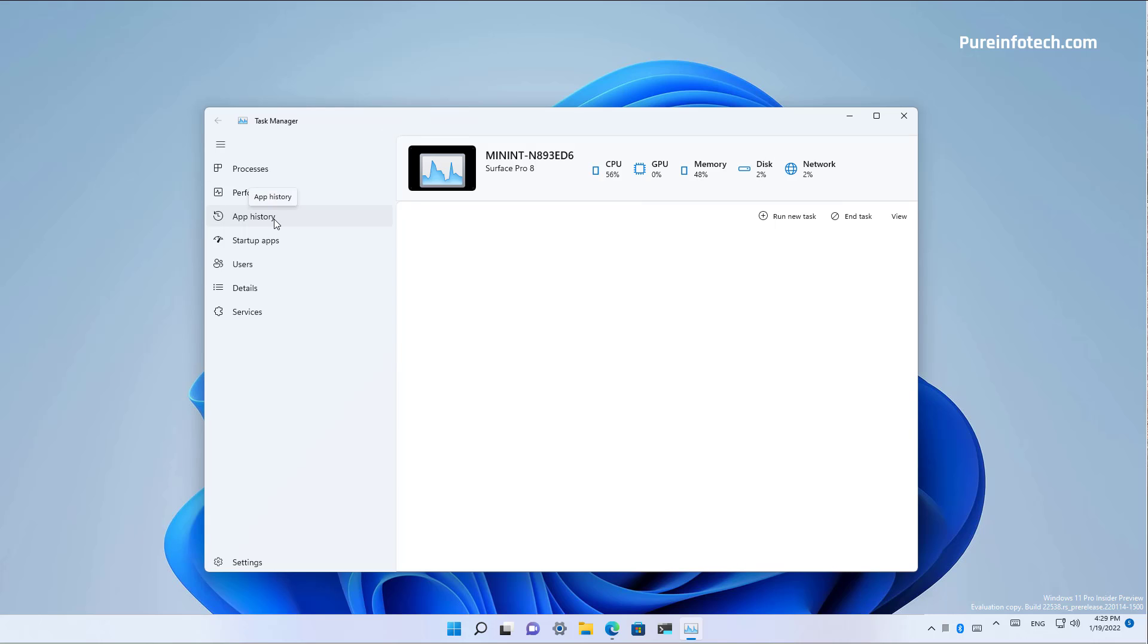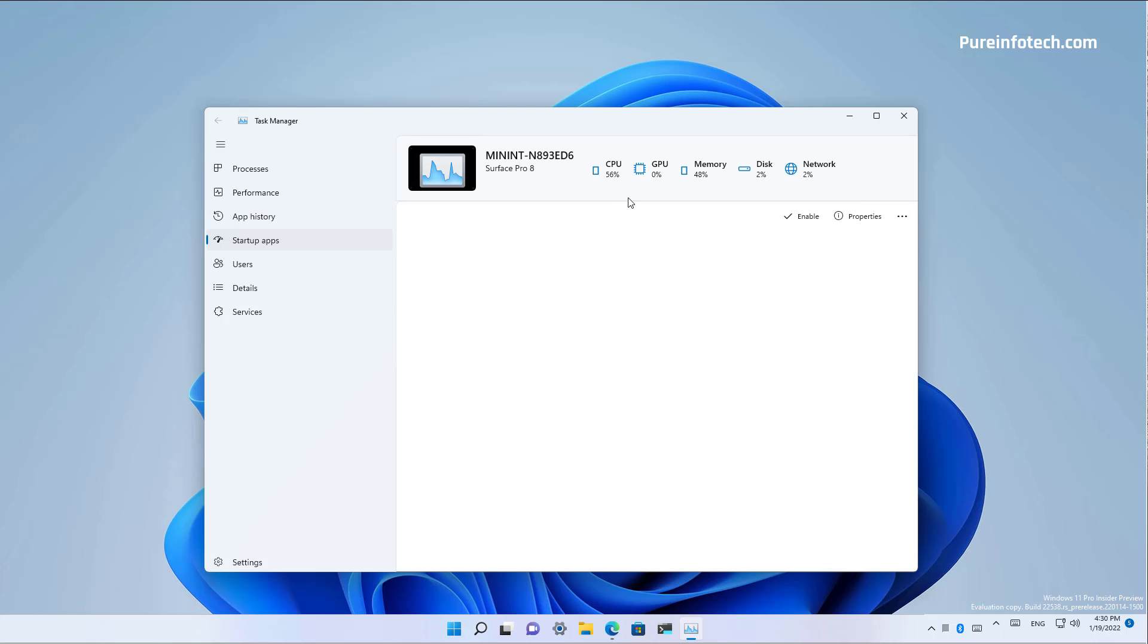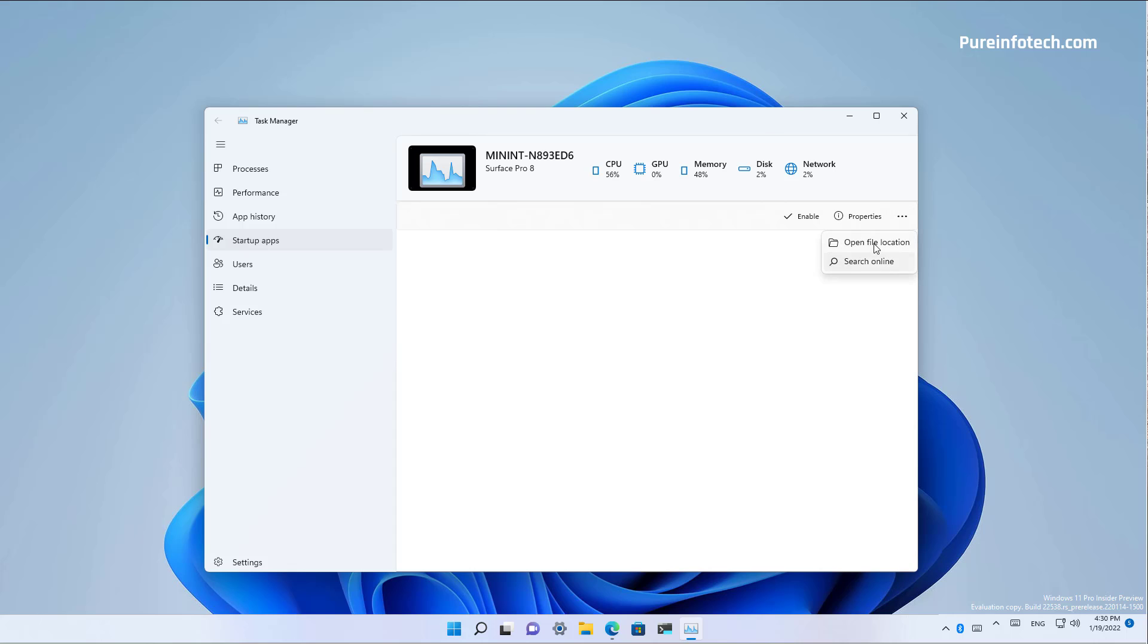But we can navigate to the app history section and here we see only a button to open app, which doesn't open anything. On the startup apps, we get the same hero elements, but we have the option to select the app if there were anything listed here to enable and disable that app on startup and to access the properties for that application. You can also click the menu to open the file location or search online.